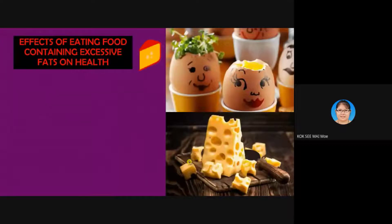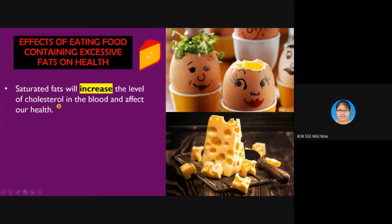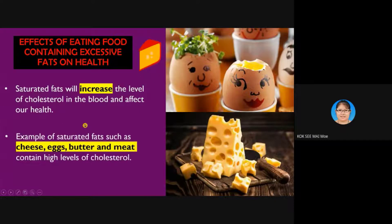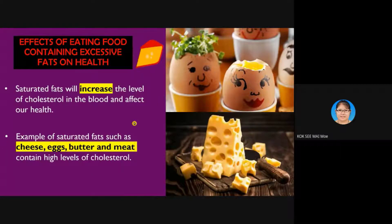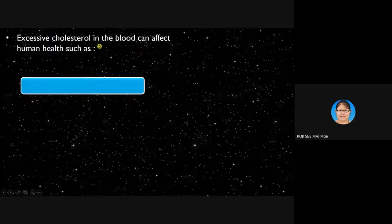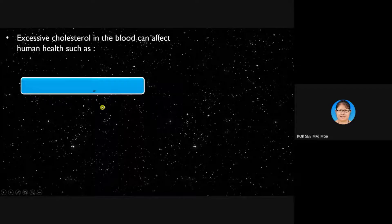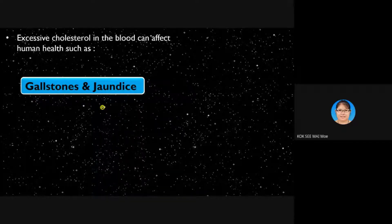Now let's see the effects of eating food containing excessive fat. Saturated fat will increase the level of cholesterol in the blood and affect our health. Examples of saturated fat sources include cheese, eggs, butter, and meat — particularly beef and pork, which have high saturated fat content and a very high cholesterol level. Excessive cholesterol in the blood can cause gallstones and jaundice.